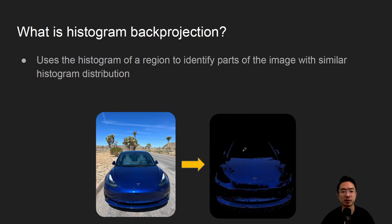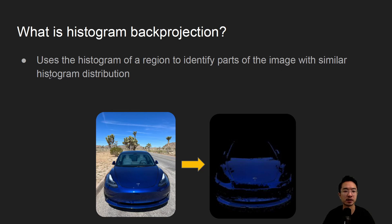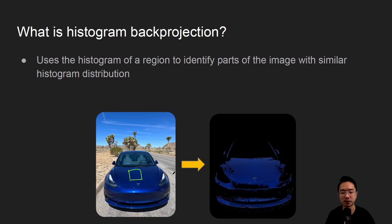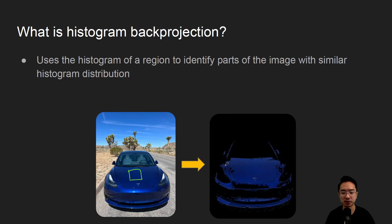So what is histogram back projection? It uses a histogram of a region to identify parts of the image with similar histogram distribution. So the idea is you might take a little region here of the car and then you try to find all the other regions that have this similar histogram. So to get this region we're allowed to find this whole region which is the blue area of the car.